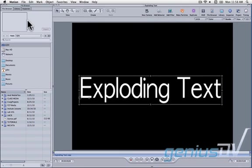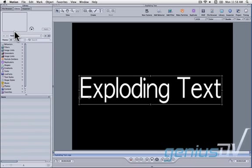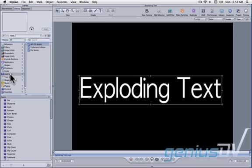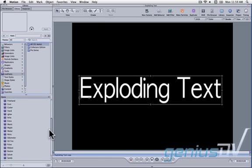Navigate over to the library tab and look for the live fonts category. Drag the nitro font onto your top text layer.